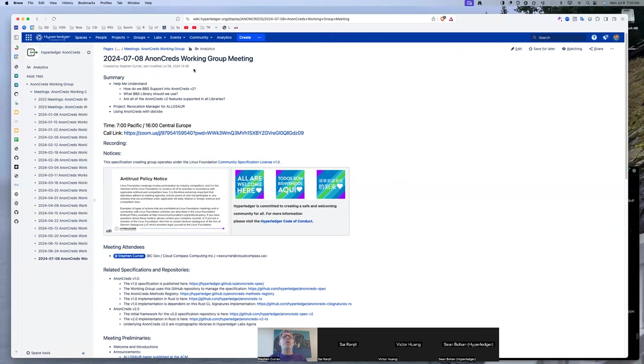All right. Welcome to the July 8th, 2024, clearly it's summer, OnCrid's working group meeting. We've just got a small group today.